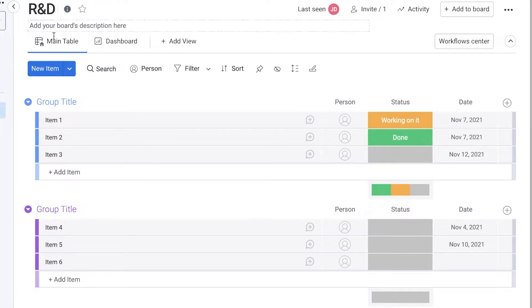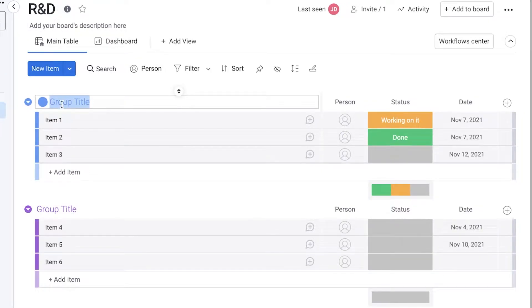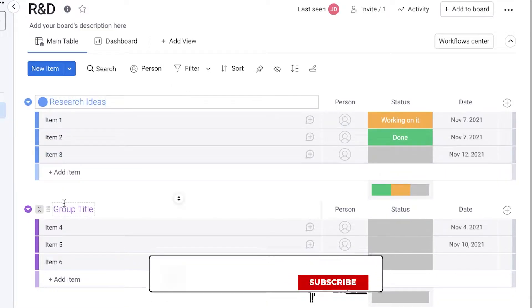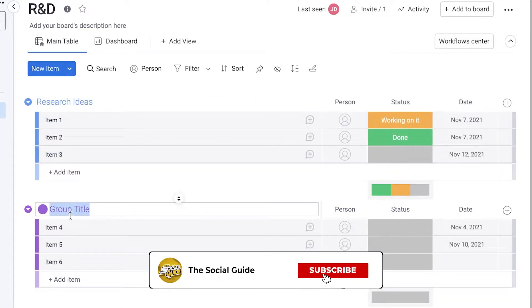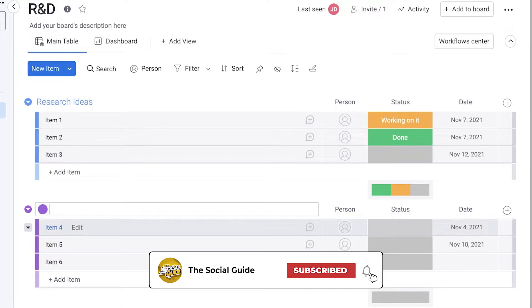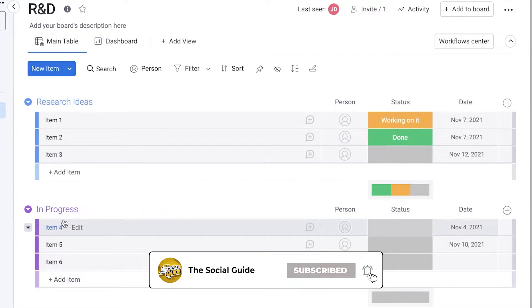Once I have the R&D board, what I would do is I would add research ideas. This would be one section within the board. Then I could add the second section called in progress or in research, whatever.